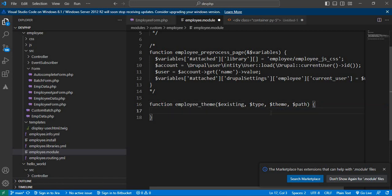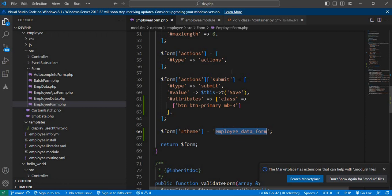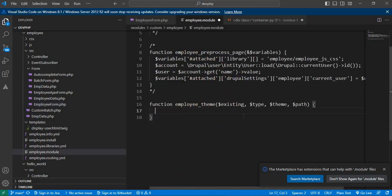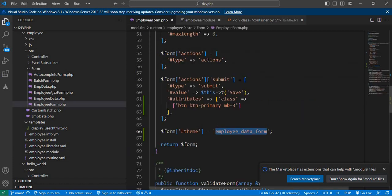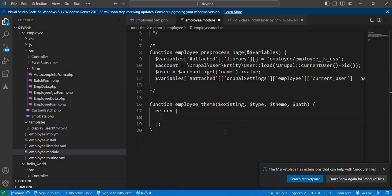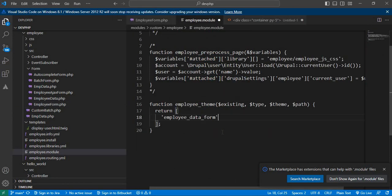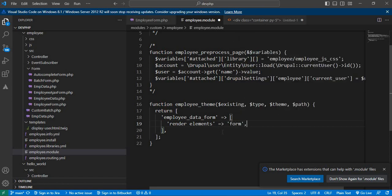This will render our form data to that particular Twig template. We need to return the 'employee_data_form' key in our hook_theme — copy and paste the same name you mentioned in your form as the '#theme' attribute. This will render our form with 'render elements' set to 'form'.